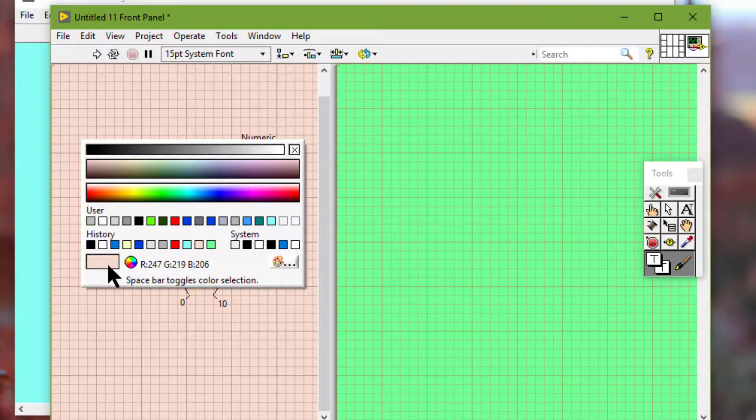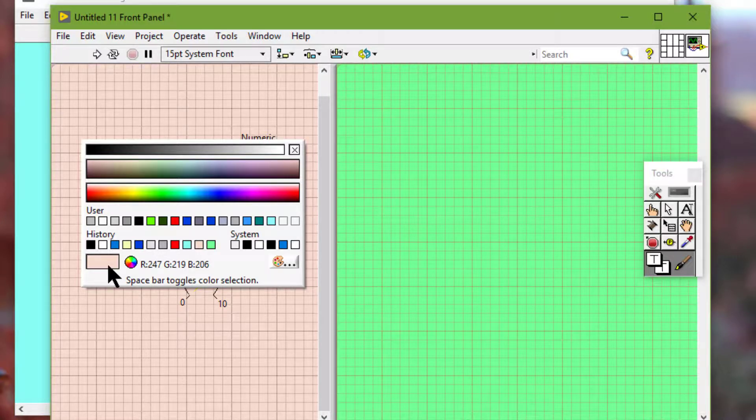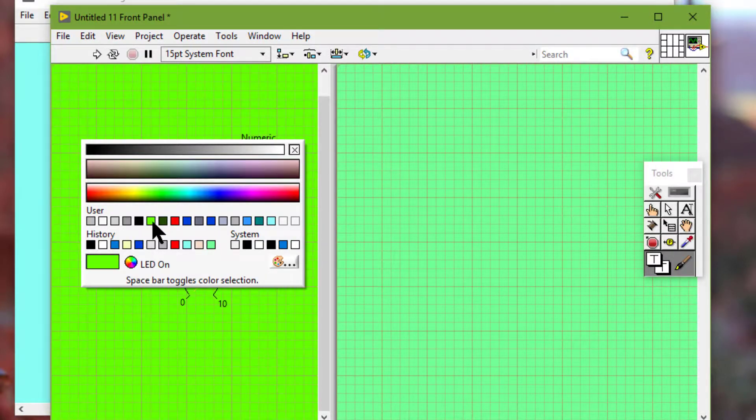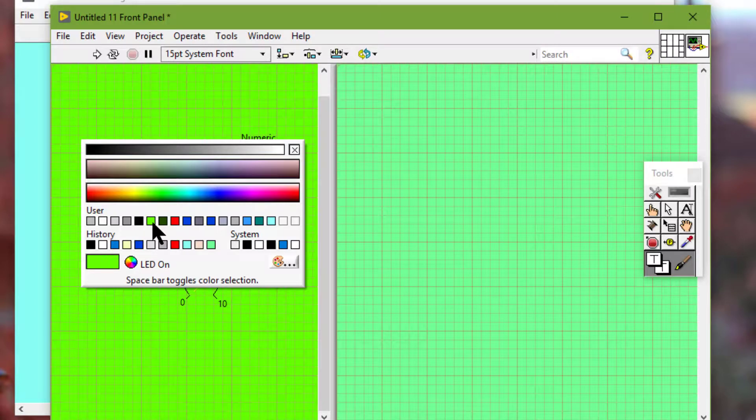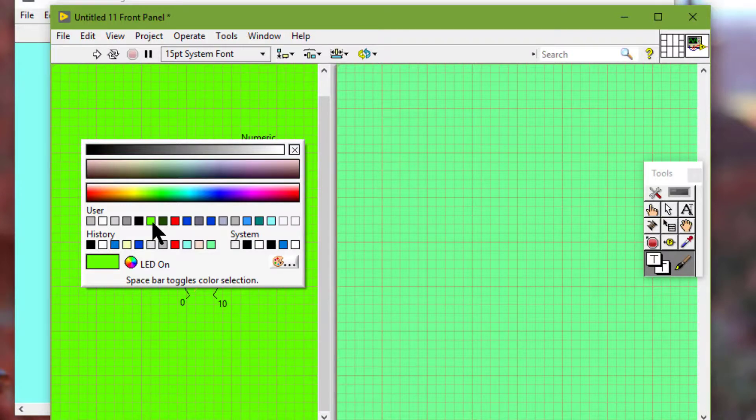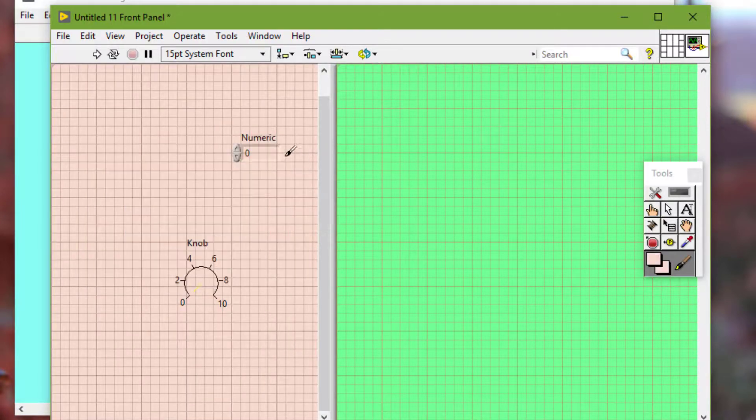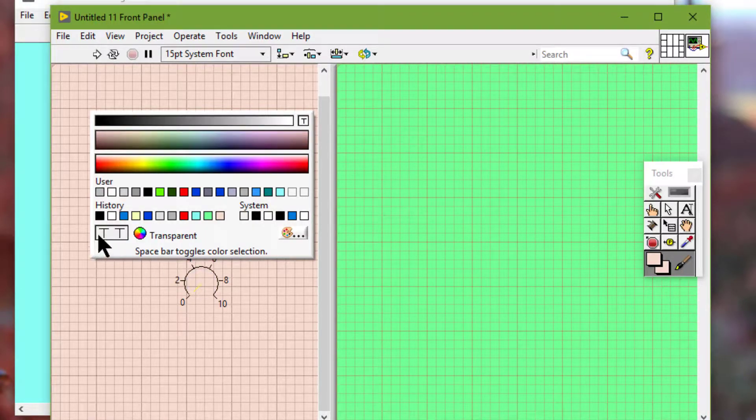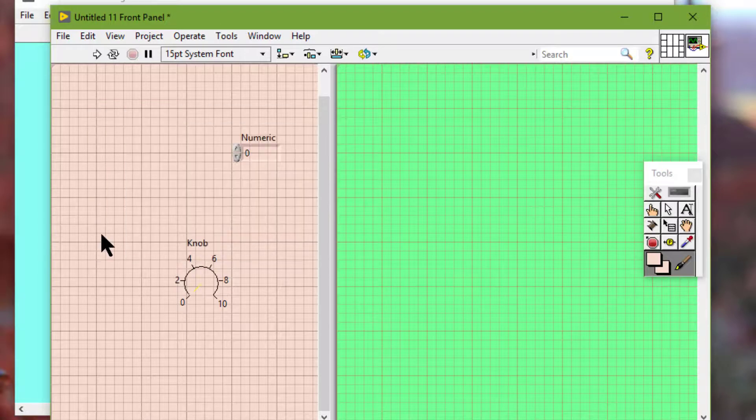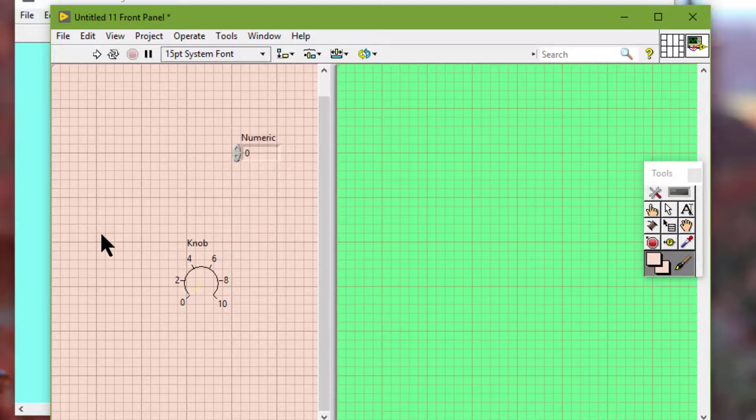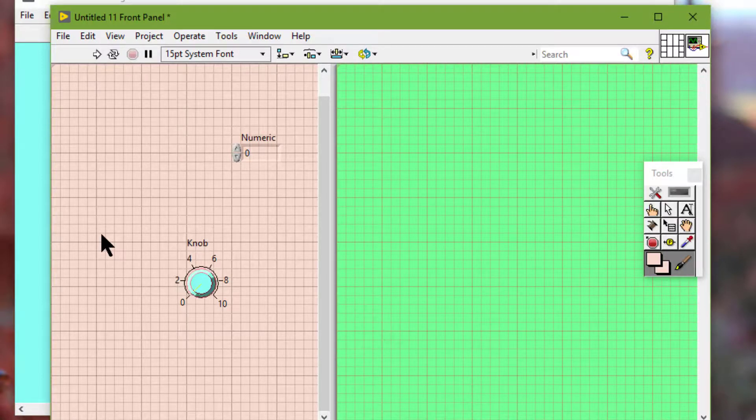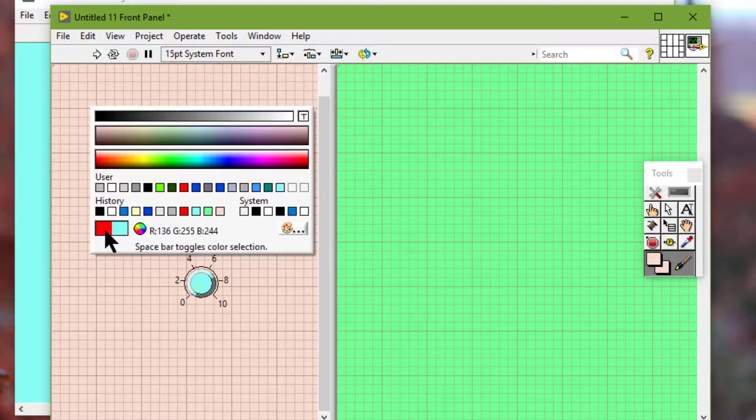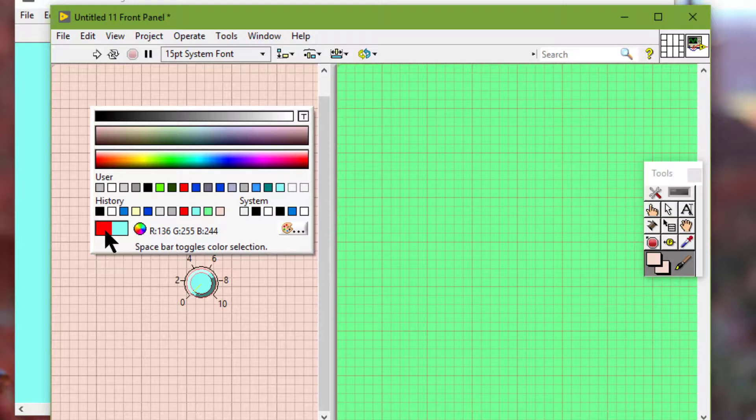The box at the bottom of the color picker displays the currently selected color. Objects that have foreground and background colors display the foreground color in the left half of this box and the background color in the right half.